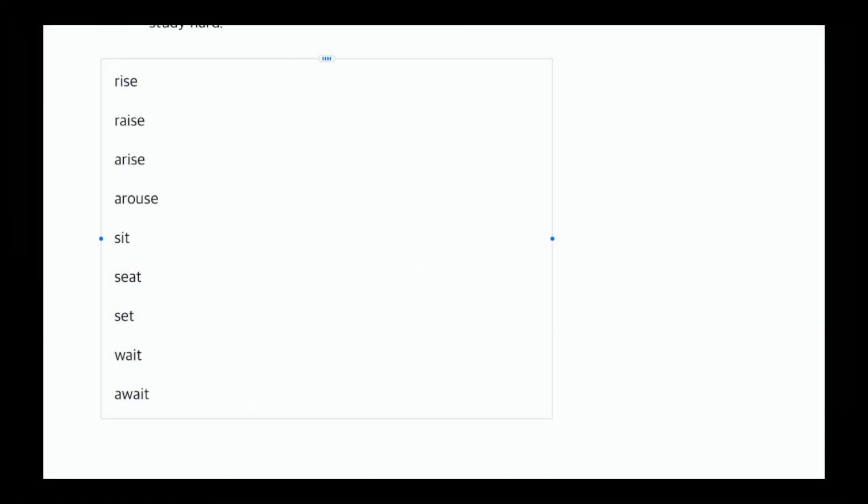안녕하세요. 오늘은 무엇에 대해서 공부를 해볼까요? 오늘은 여러가지 동사들이 있는데 되게 비슷하게 생긴 동사들이 있어요. 헷갈릴 수 있는 동사들, 너무 비슷하게 생겨서 얘가 쟤던가, 얘가 쟨가 하고 헷갈리게 하는 것들을 한번 정리해보도록 하겠습니다. 제가 먼저 화면에다가 한번 띄워볼게요.